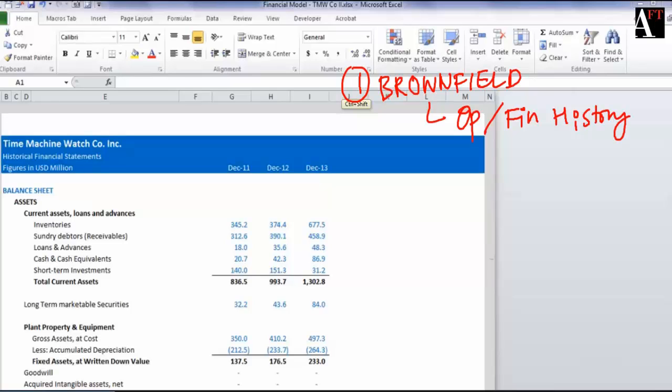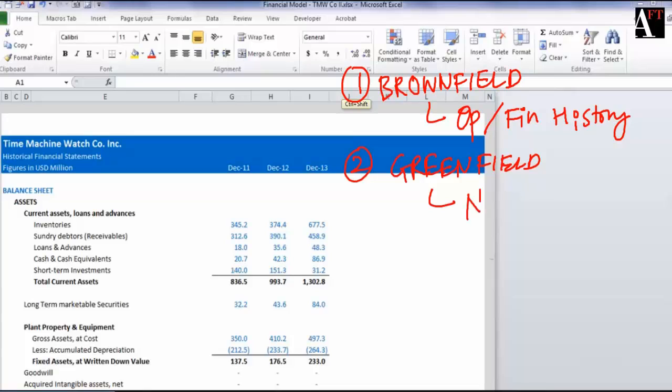On the other hand, you have a greenfield project to be analyzed where you don't have the operating history of this project. For example, a company is putting up a new power plant somewhere and you don't have the history for this project. In such a case, you would check if the company has any similar projects whose history or trends you could use.